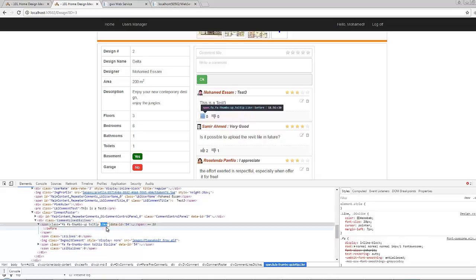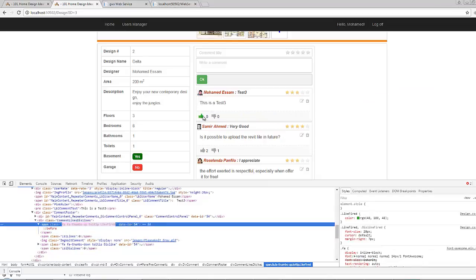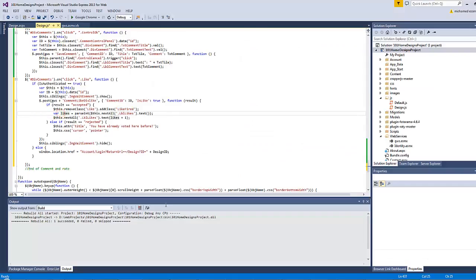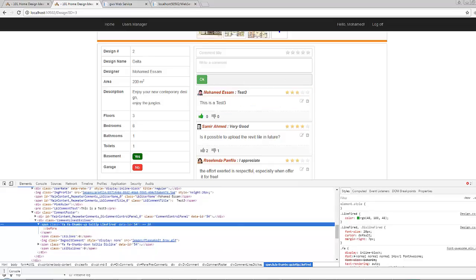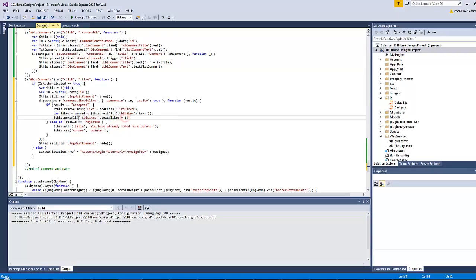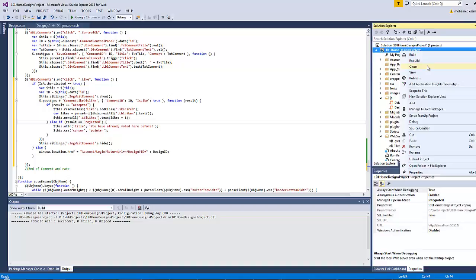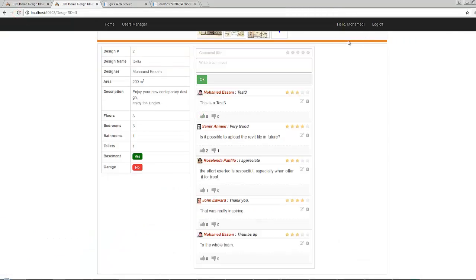If we switch the like class to like-fired, this icon will switch to green. The var likes variable checks how many likes this comment has, and that number of likes will be increased by one and displayed beside the like icon. However if the result is 'rejected', the anchor's title attribute will be replaced with 'you have already voted here before'. For example, since this particular user has already liked this comment, if they click again they will see that tooltip. If they click the dislike, the icon will change to green and the vote count increases.